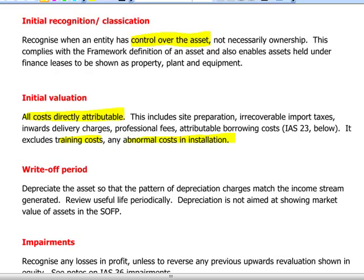Initial valuation will include all directly attributable costs in bringing the asset to its intended location for its intended purpose. This includes items like site preparation, professional fees, delivery charges, recoverable import duties, and attributable borrowing costs as we will see in a moment. It will always exclude training costs for staff in order to be able to use the asset.